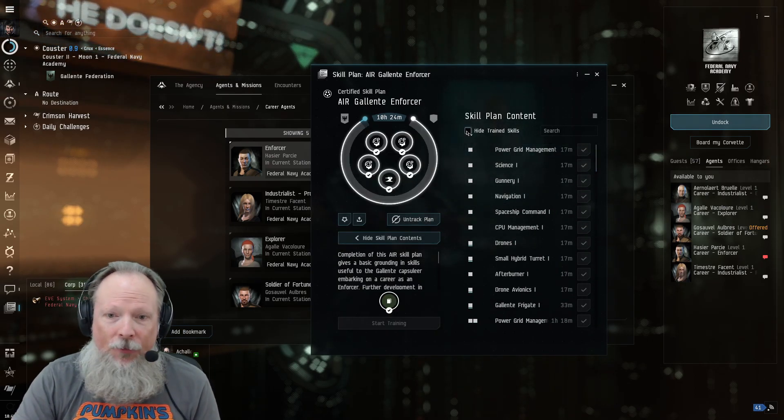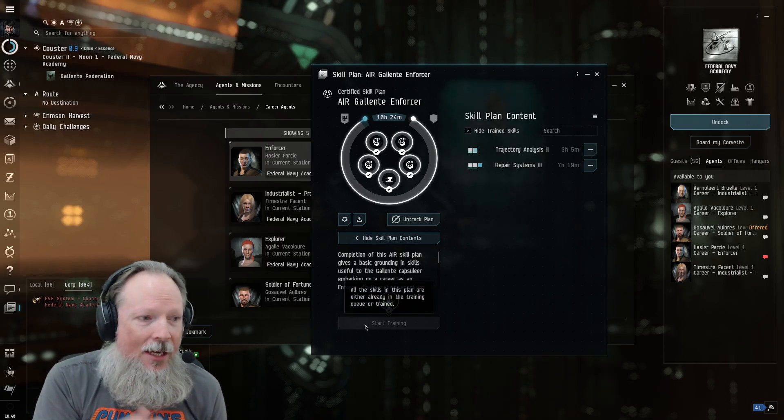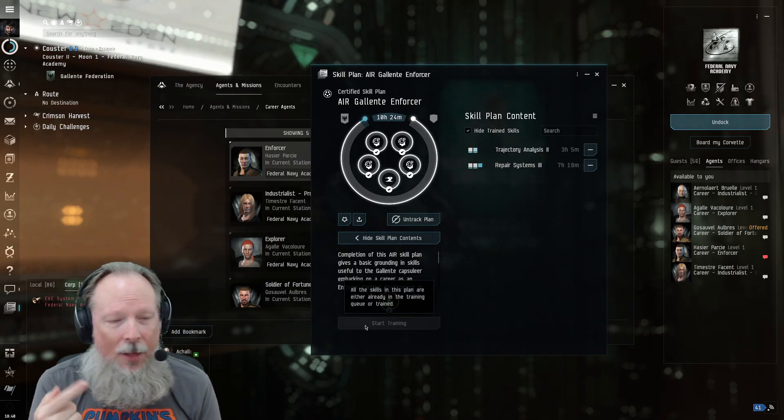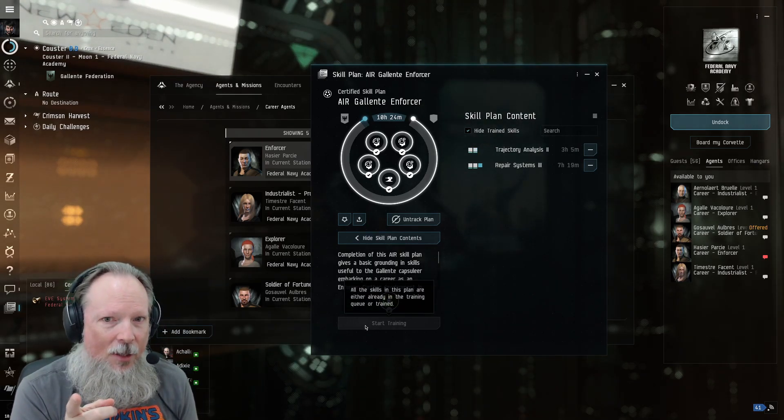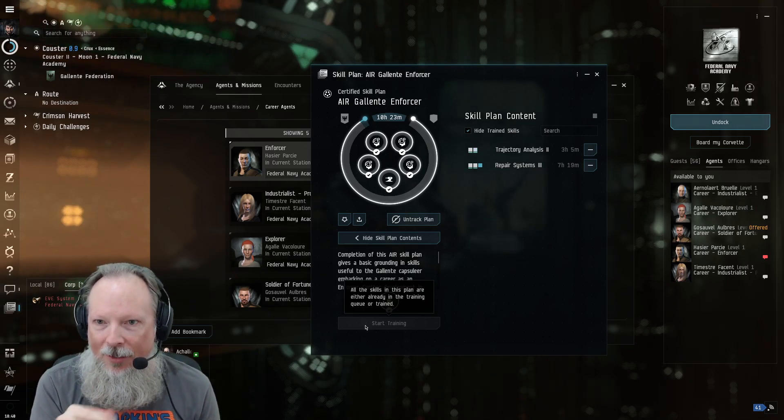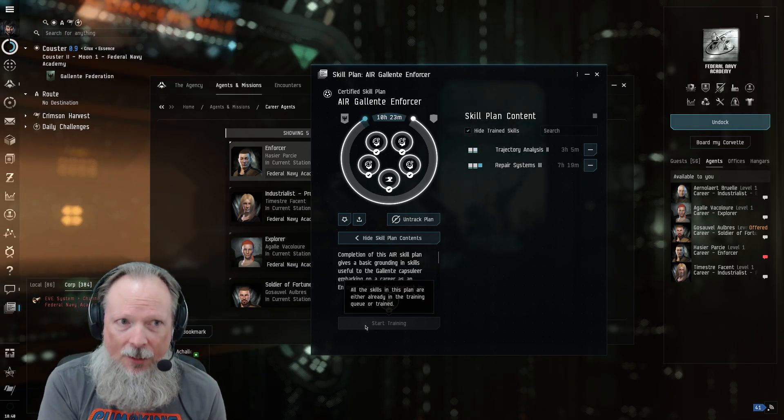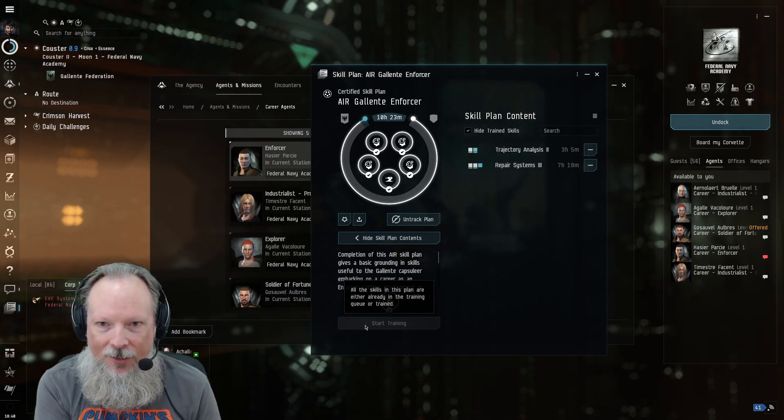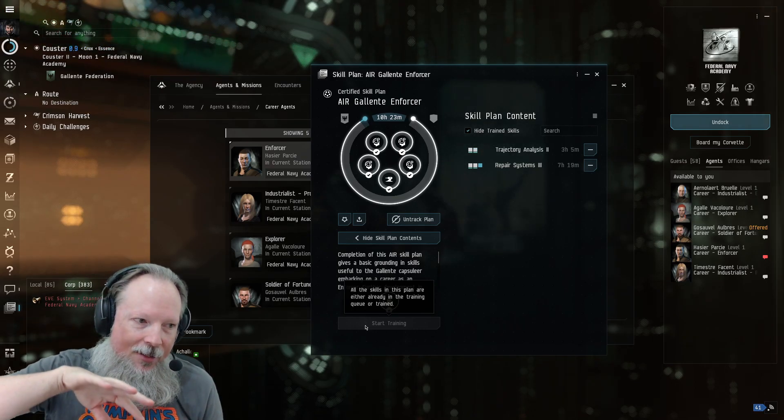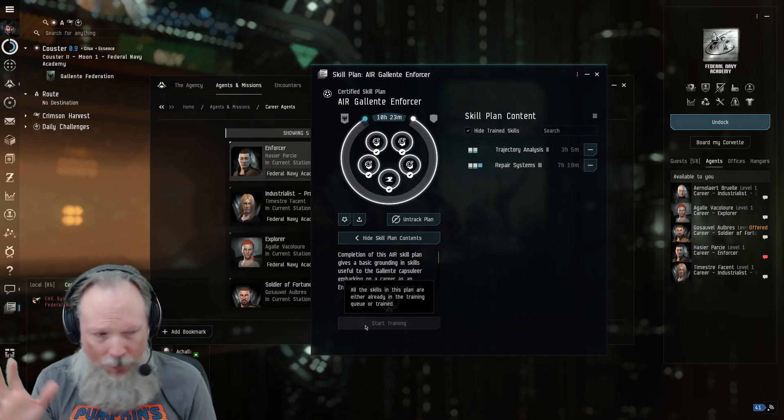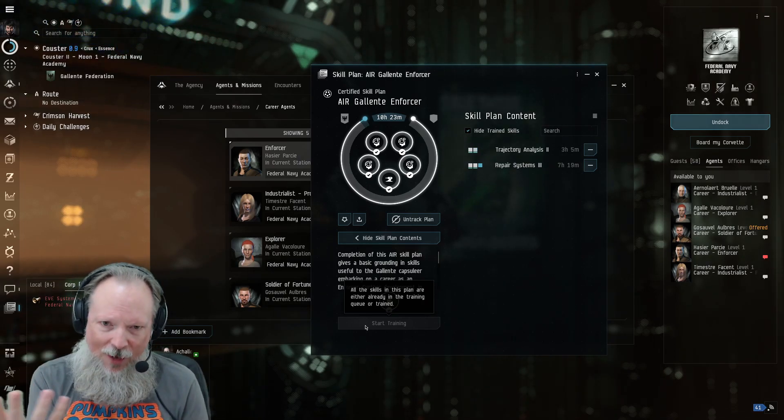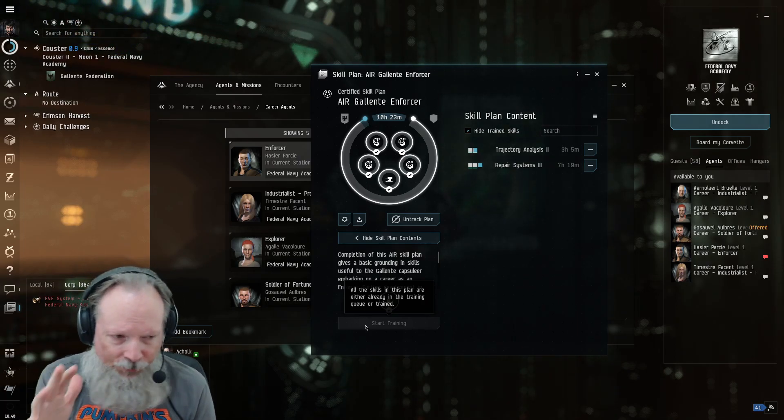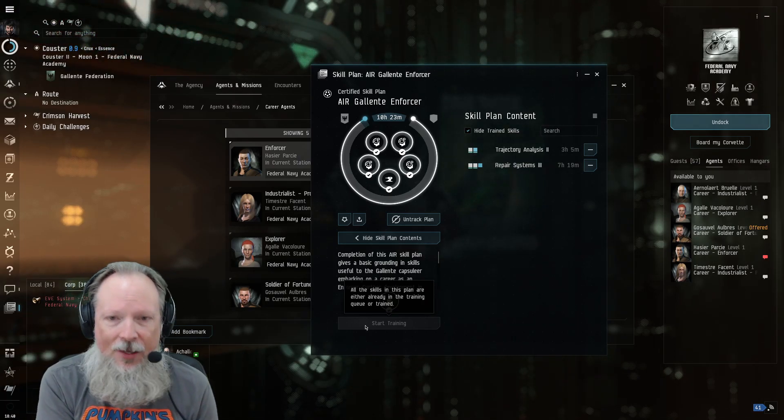So the first thing I did is I said start training. It took about six days, it still hasn't completed actually. But the great thing about this is that it does it all offline for you, so it's in real time. So if it takes five days or whatever, it takes five days of real time.